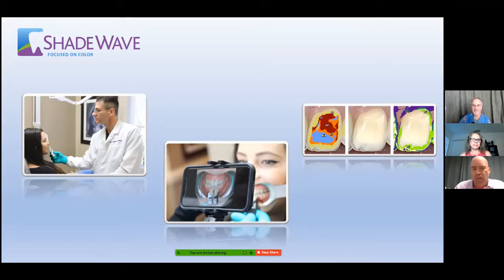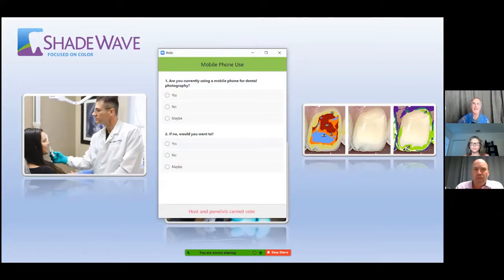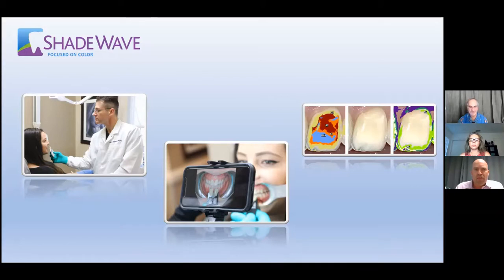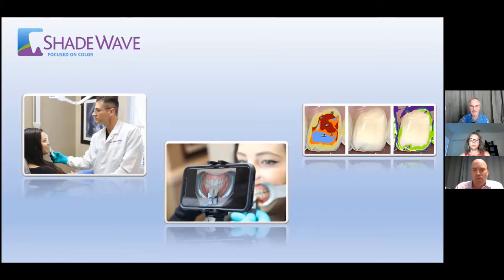Thank you Jessica and Dennis. We're excited today to go over what's been happening with shade taking. Recently with COVID, that's been a challenge especially here at the laboratory with all the safety precautions to keep employees safe and deliver restorations to clients. The biggest challenge has been with patients visiting the lab, and one of the neat things you'll see today from Dennis and ShadeWave is a way to overcome that challenge with an app he's developed.